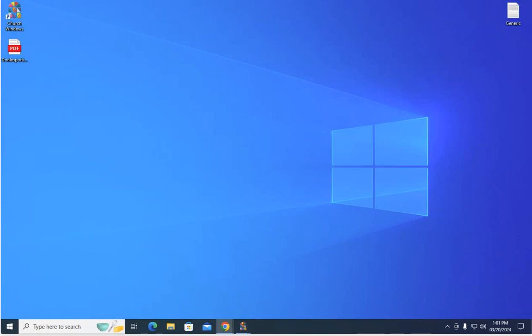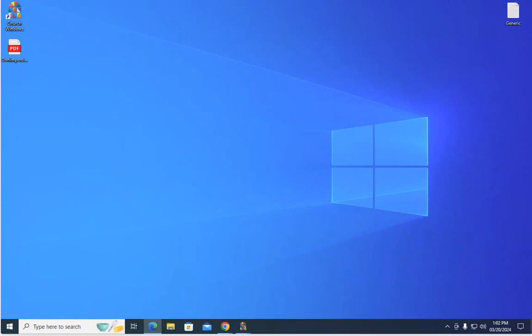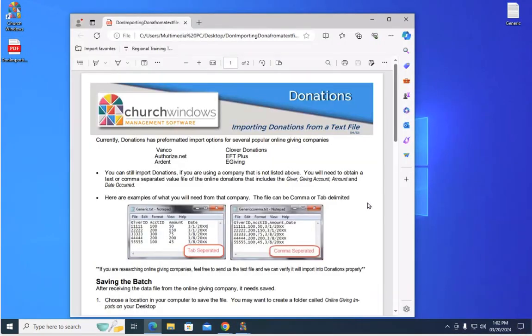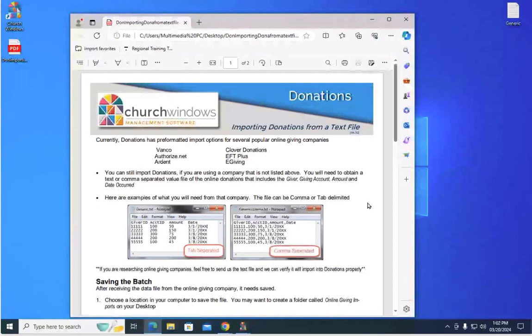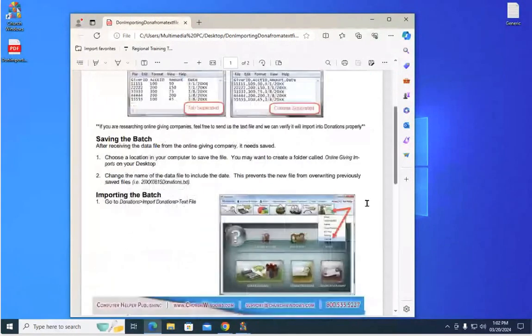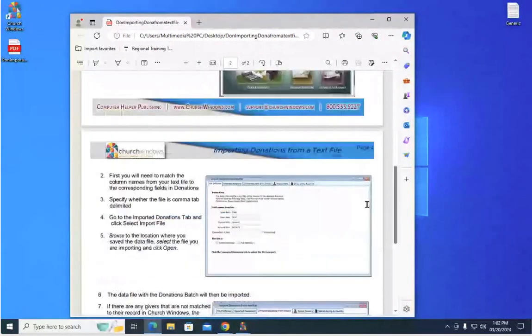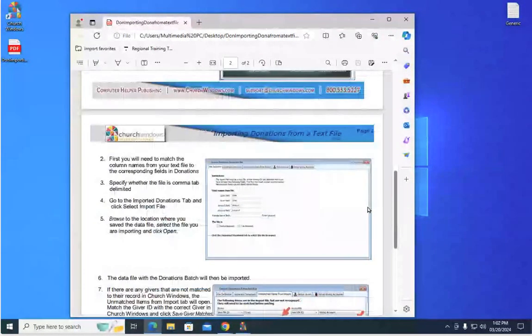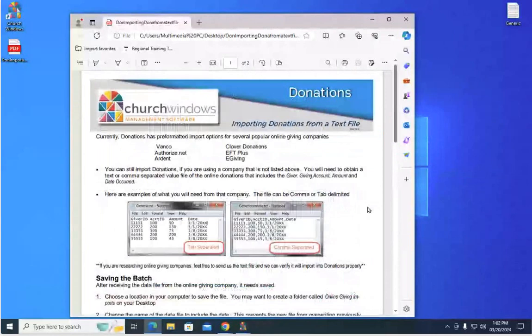A couple housekeeping things before we get started. There is a handout today actually. I'm going to go ahead and share that out with you. Feel free to download that. It's a pretty straightforward process but if you go ahead and open that document or print it out, it's going to just give a quick overview of what we are going to talk about today.